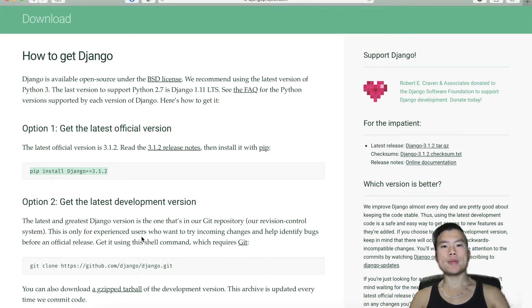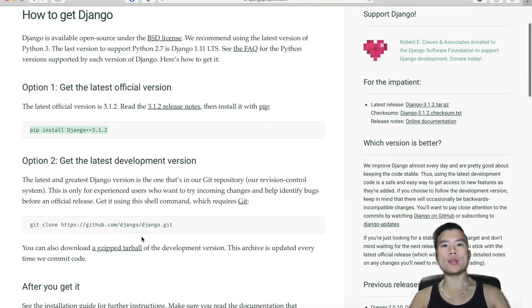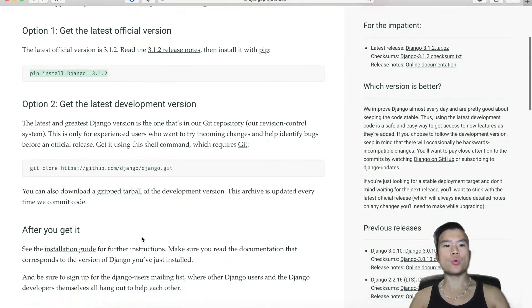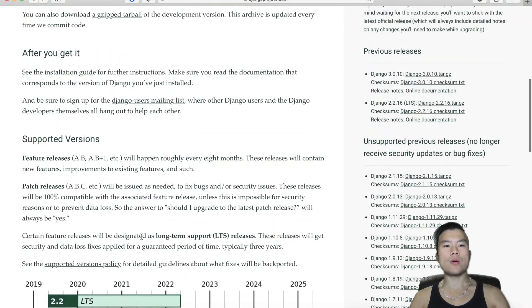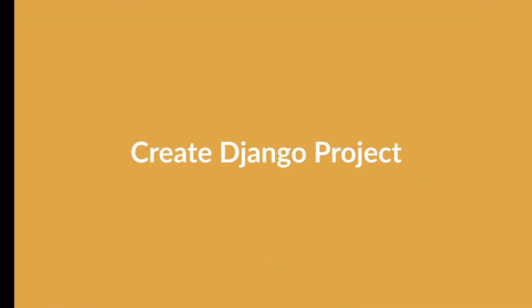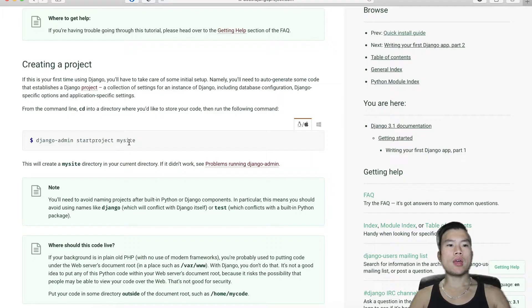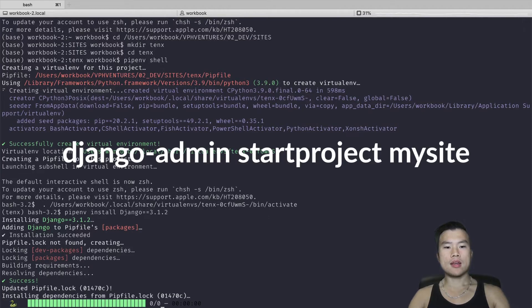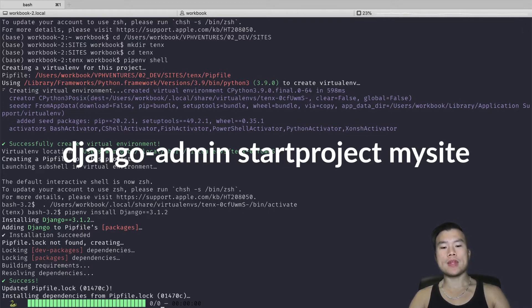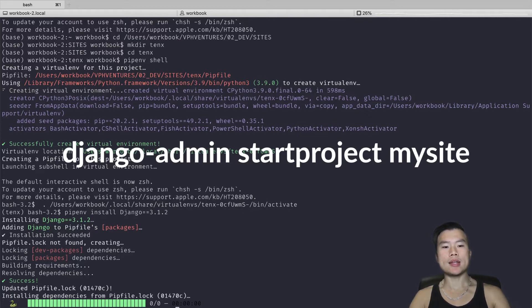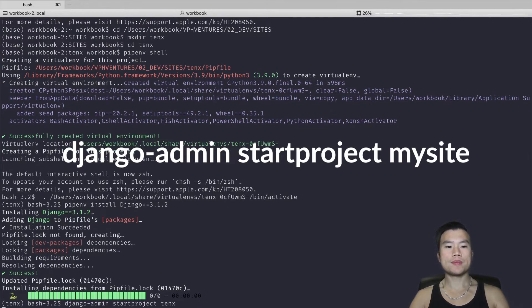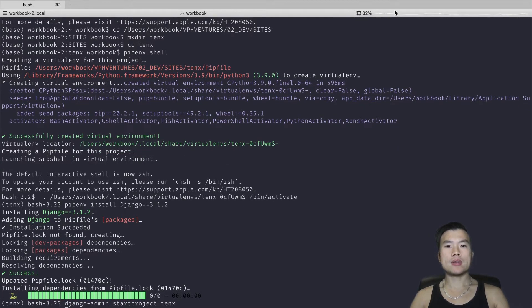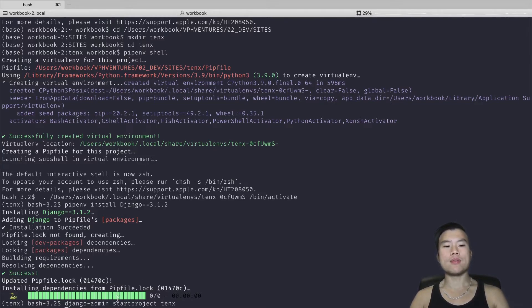And we can do that by typing 'django-admin startproject' and I will replace 'mysite' with the name of my project, which is '10x'. Click enter, and here we go!